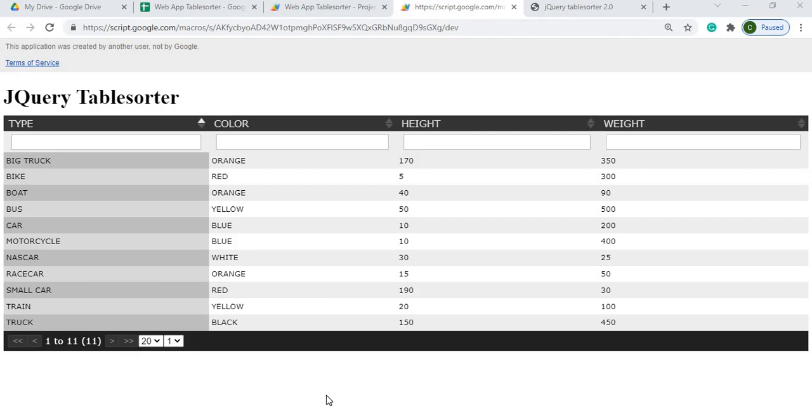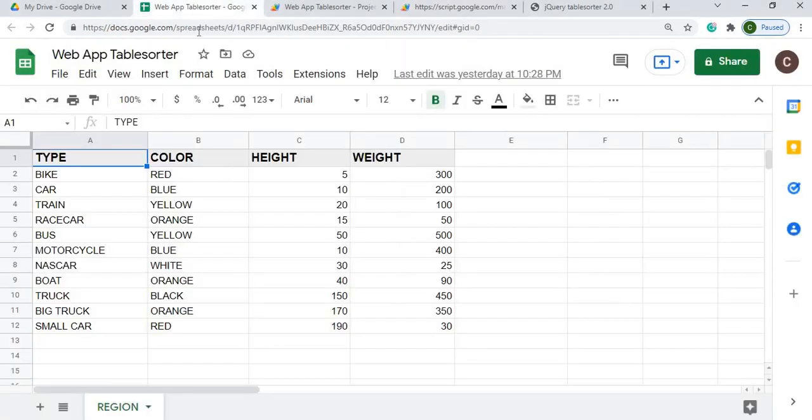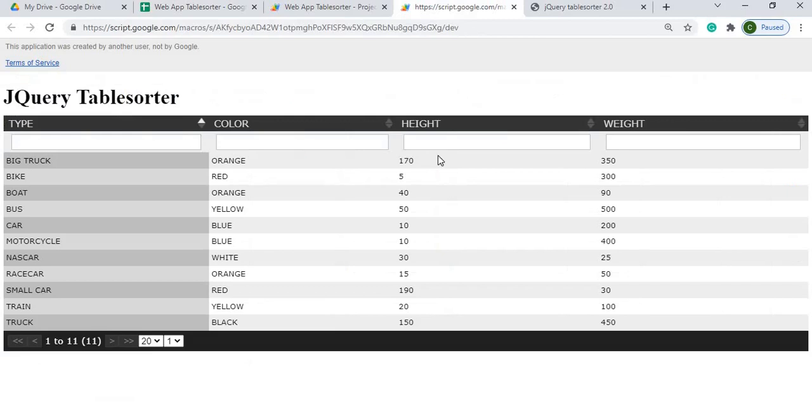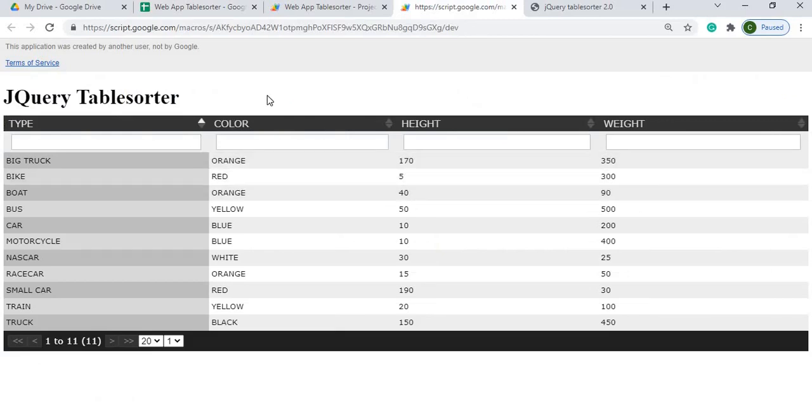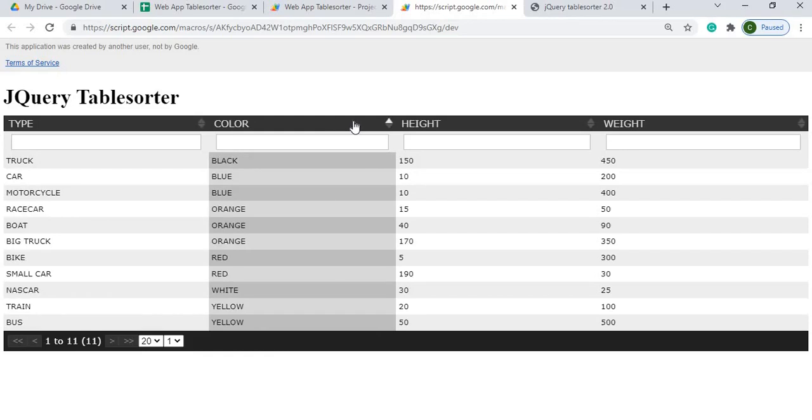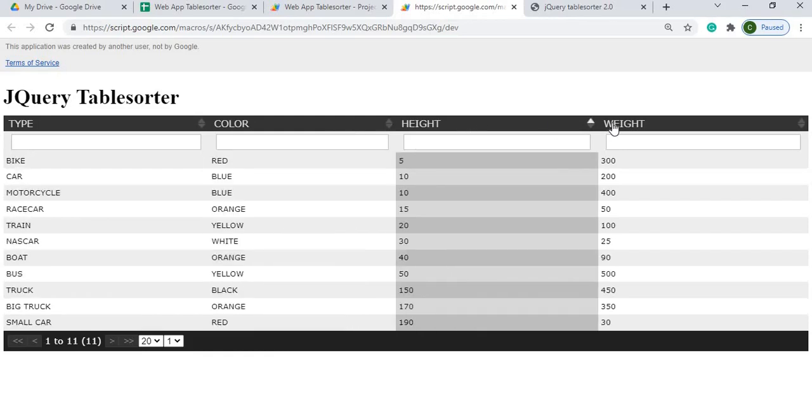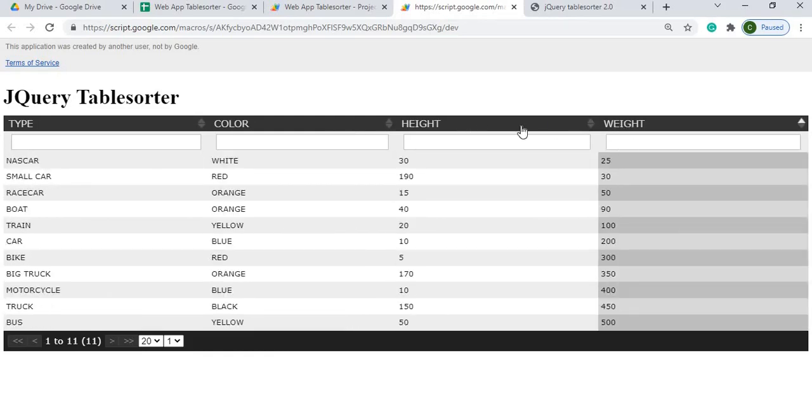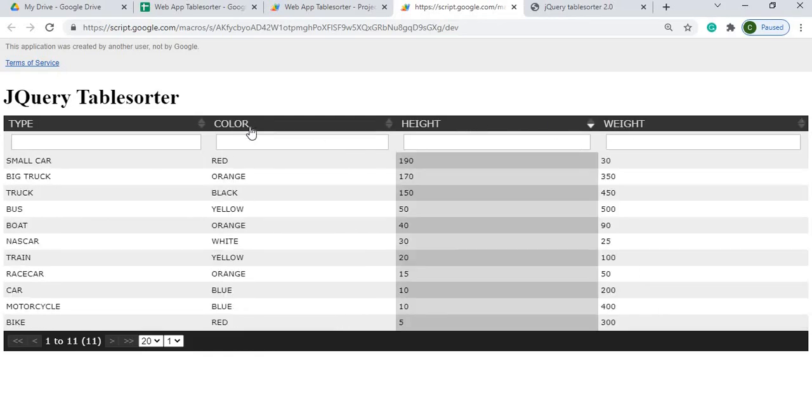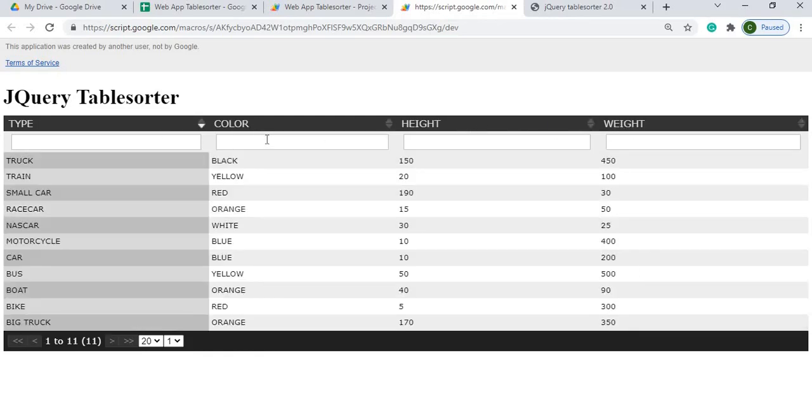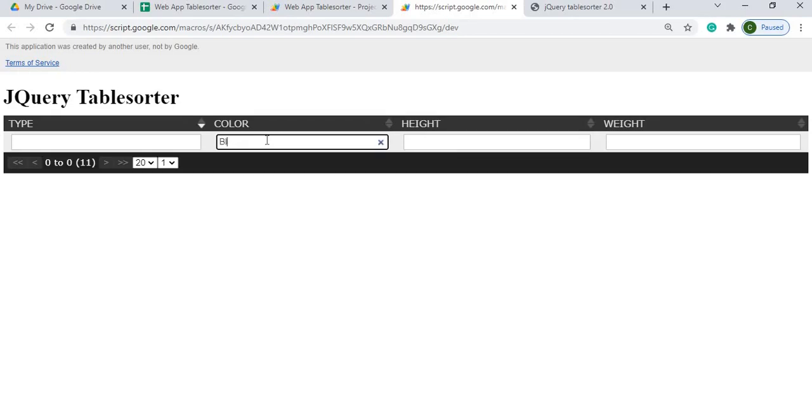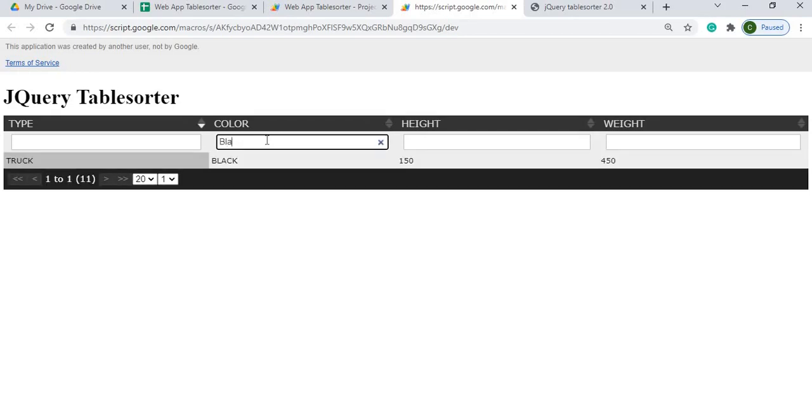I'm using this jQuery library on a table that I have set up on a Google Sheet. Basically, I'm taking this, converting it into a web app, and then adding this jQuery library on top of it. What this does is you can go through and sort each column, and you can also filter different columns.